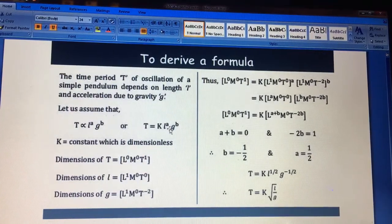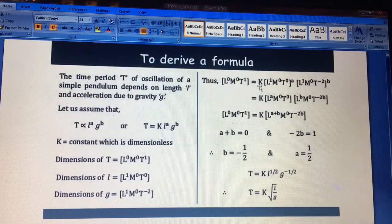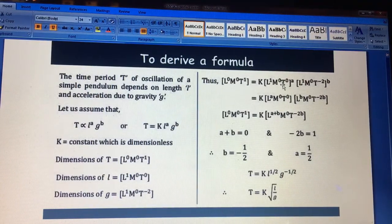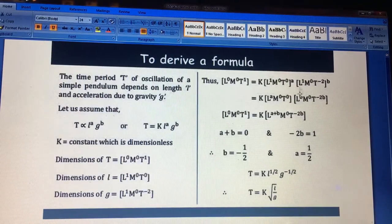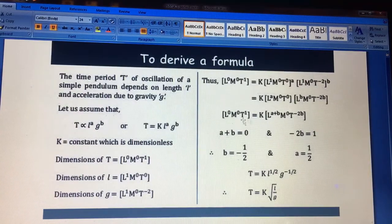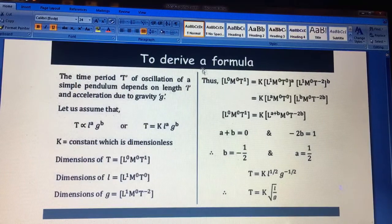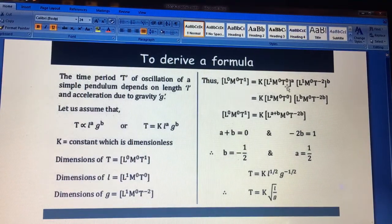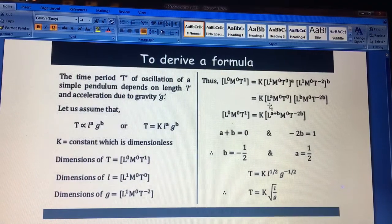Now let's put these three values into the formula. Put the time here; the constant has no dimension. L was raised to power A and the whole bracket will be A, and the whole bracket will be B. Then you solve it term by term, equating the left side to the right side so that we find the values of A and B.